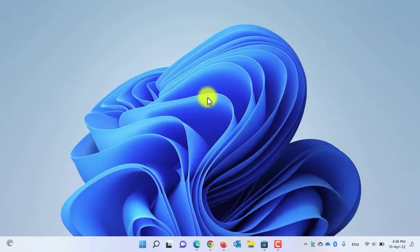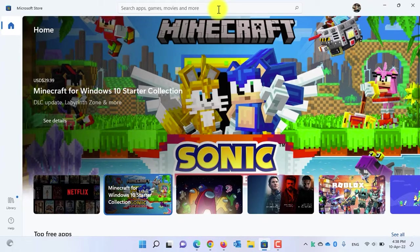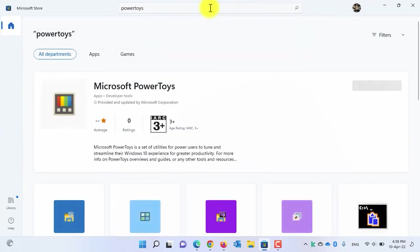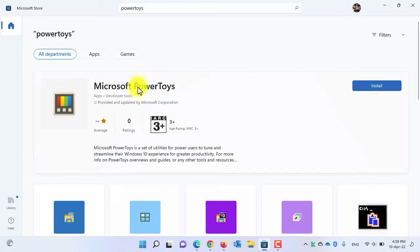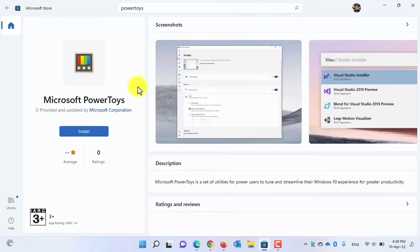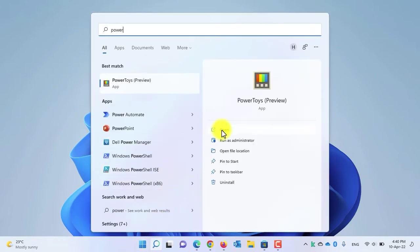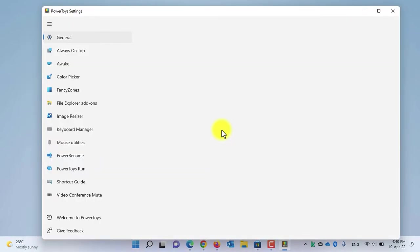Basically, in Windows 11 settings you are not able to customize those layouts, but you can customize it using a third-party application called PowerToys. Open the Microsoft Store and search for PowerToys. This is the application you need to install. Select it and click on the install button. Since I've already downloaded it, I will not install it again.